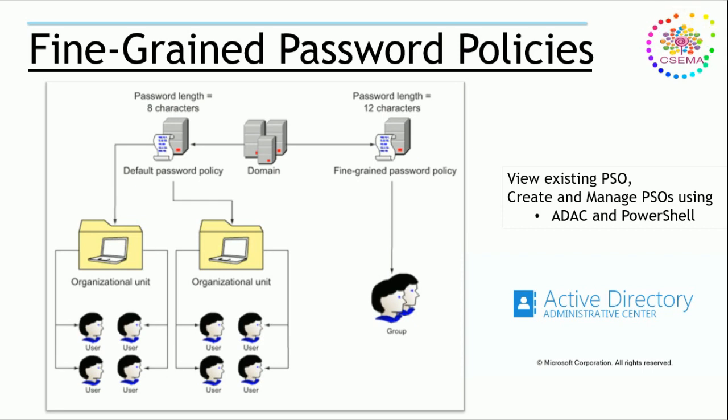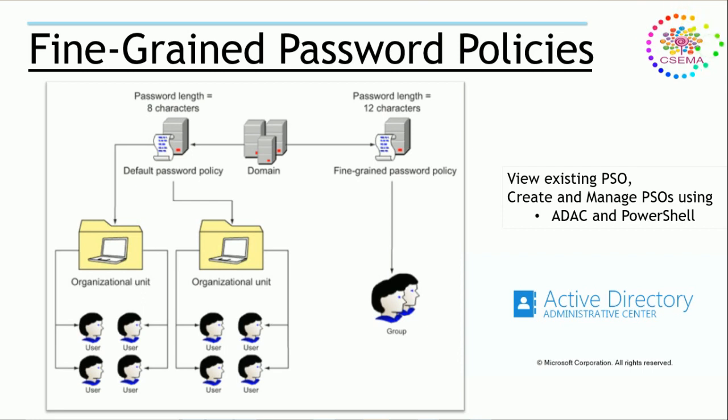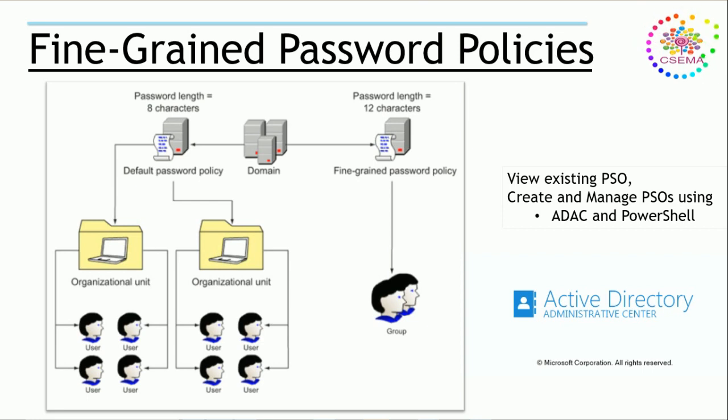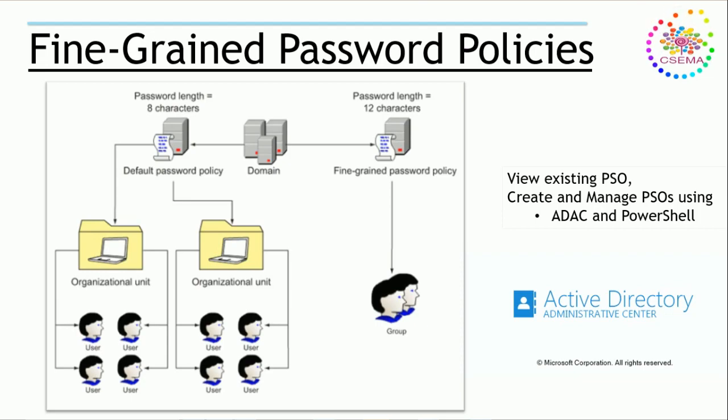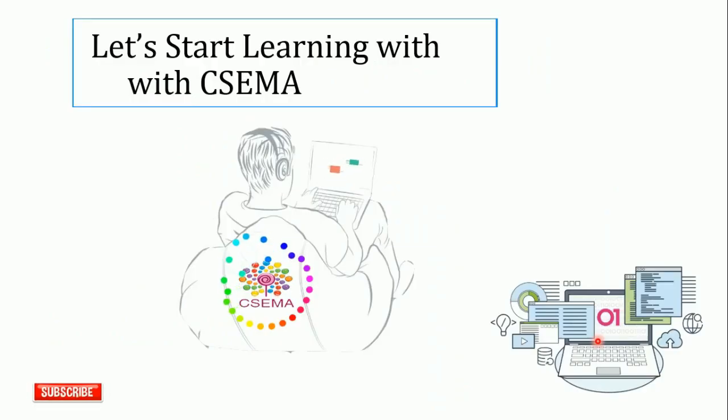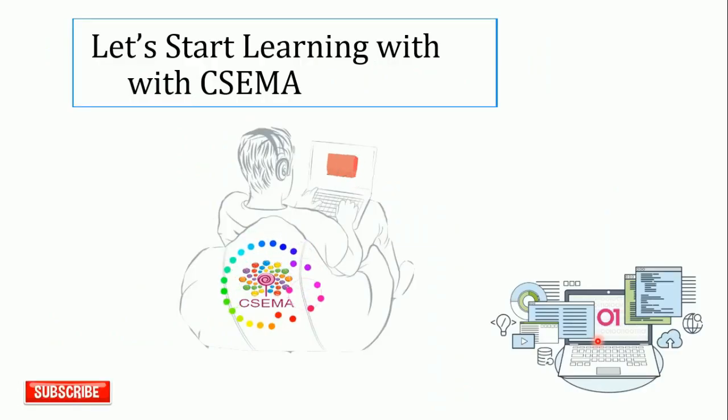In this video we will view the existing PSO that we already have in our Active Directory domain and create a few by using Active Directory Administrative Center. We'll also have a look at PowerShell commands. Let's start, and if you're not subscribed to CCM, please subscribe.